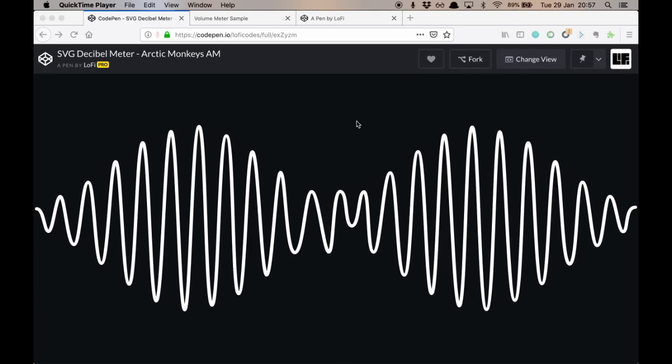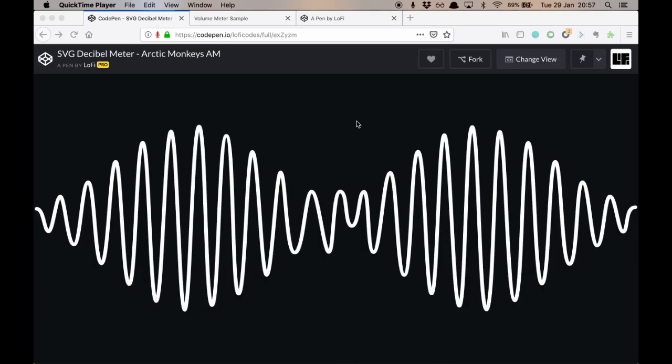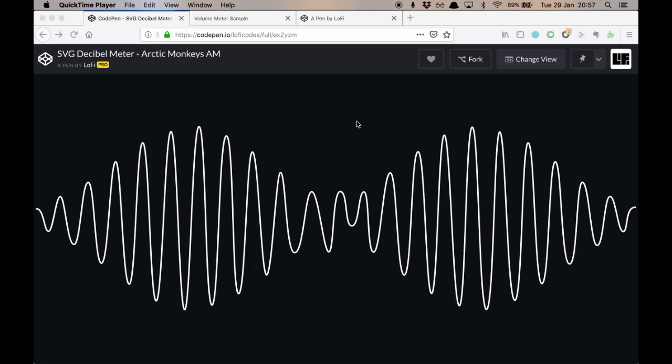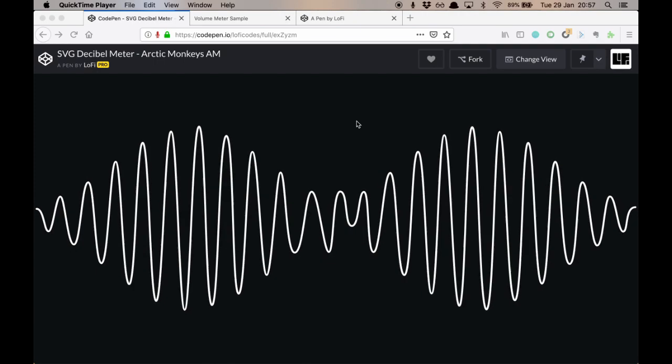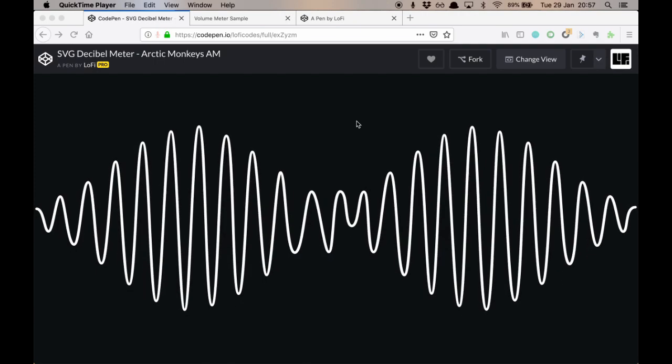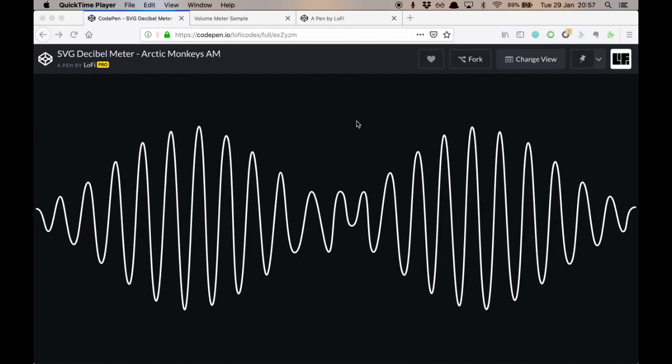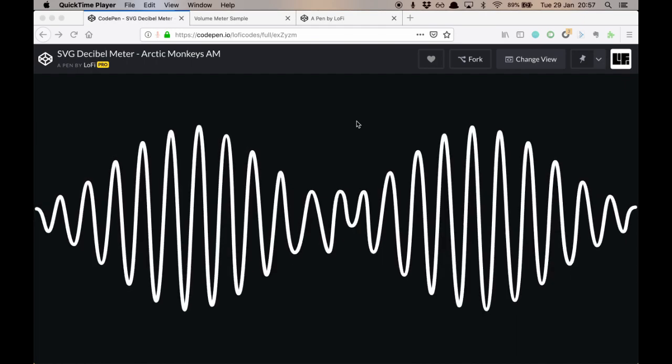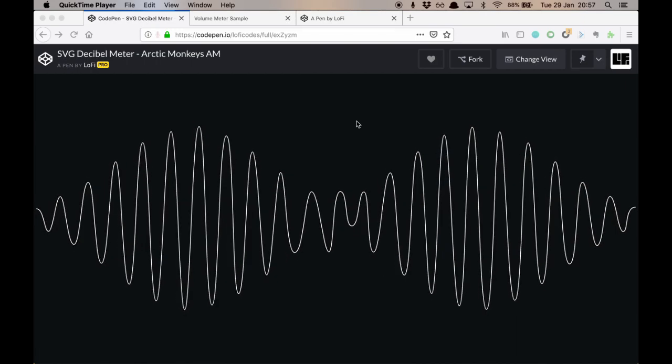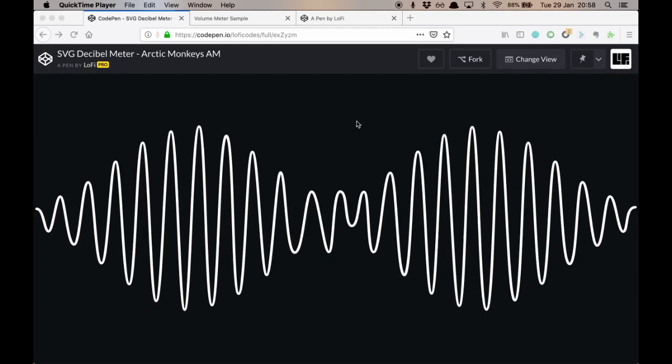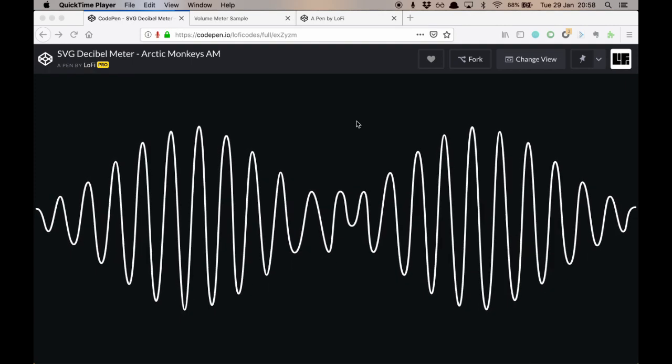Hello, and welcome to Lo-Fi Codes. I'm your host David Fitzgibbon, and today we're going to take a look at creating an SVG decibel meter. We're going to use the Arctic Monkeys AM album cover. It already looks a bit like a sine wave, so let's use the sine waves to play with it.